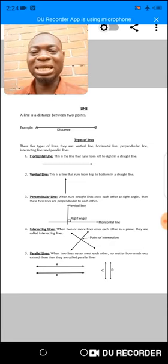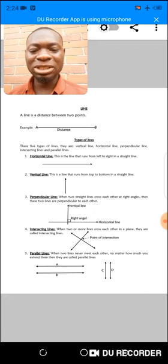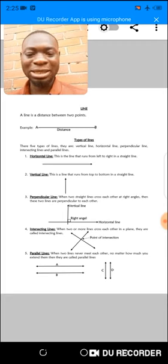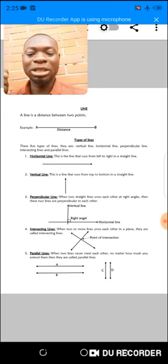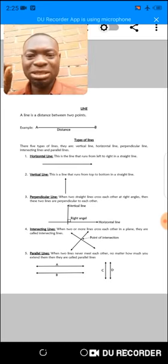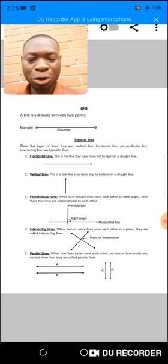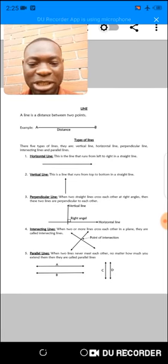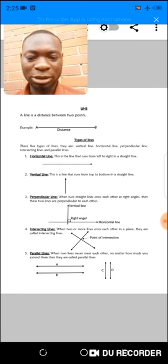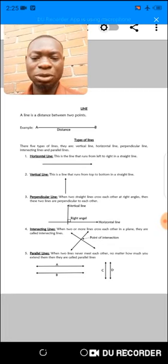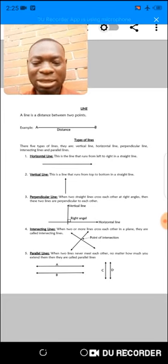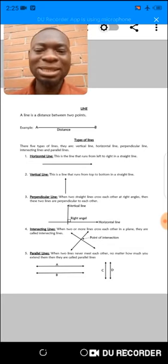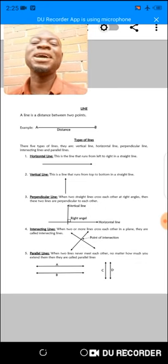The fourth type is intersecting lines. Two or more lines crossing at a point in a plane are said to be intersecting. That point of meeting is the intersection point. You can see on the diagram these two lines crossing at a point — that point is the point of intersection. On the perpendicular line diagram you can see the vertical line and the horizontal line, and at the point they met they formed a right angle of 90 degrees.